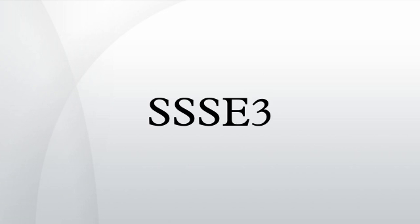SSSE3 contains 16 new discrete instructions. Each instruction can act on 64-bit MMX or 128-bit XMM registers. Therefore, Intel's materials refer to 32 new instructions. According to Intel, SSSE3 provides 32 instructions to accelerate computations on packed integers.